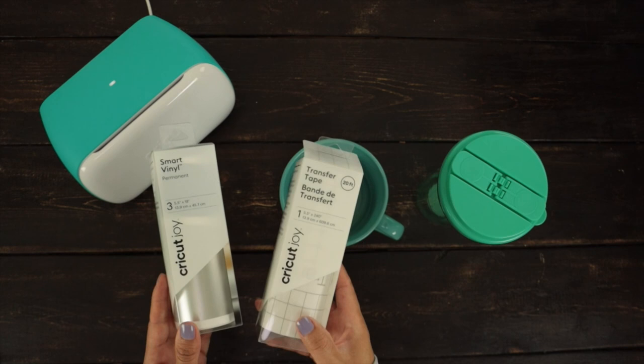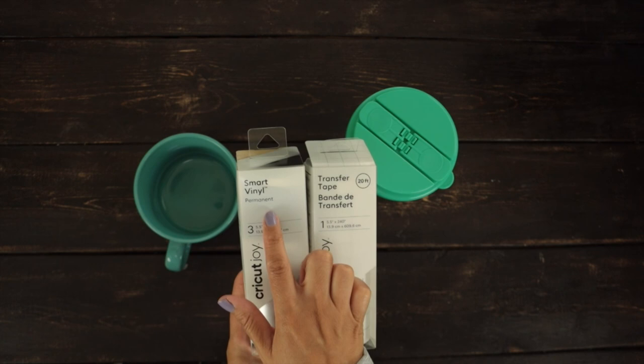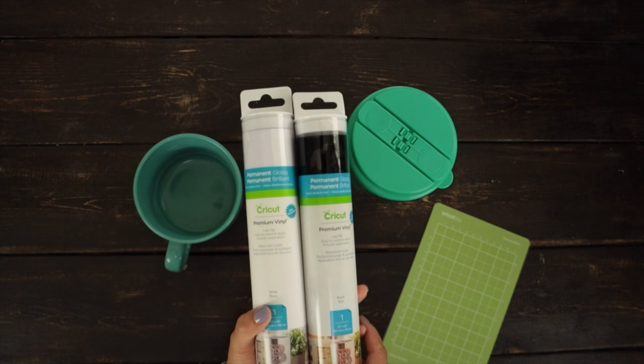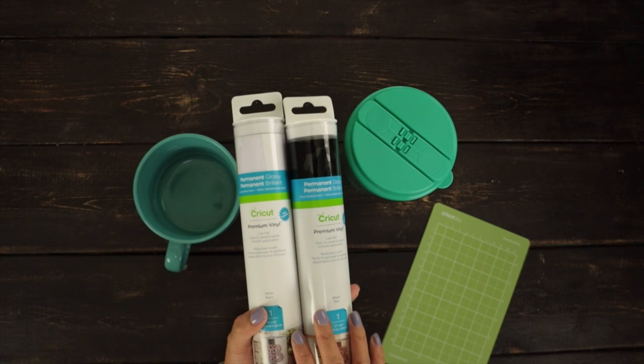When you're using the smart material, you don't need to use a mat. If you're using another permanent vinyl you may already have, you will need to use a mat.